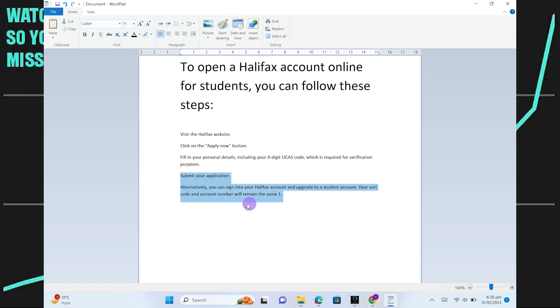Alternatively, you can sign in to a Halifax account and upgrade to a student account. Your sort code and account number will remain the same.